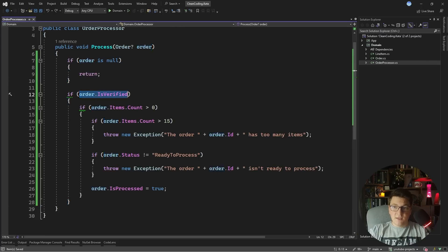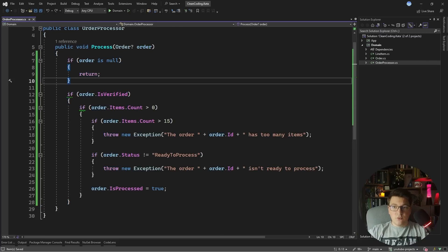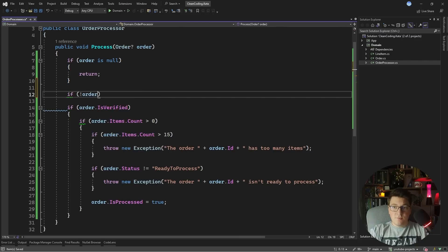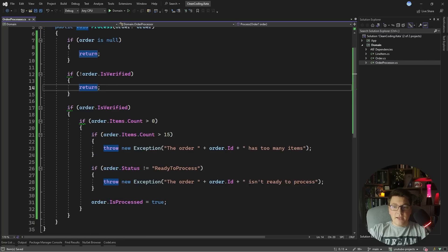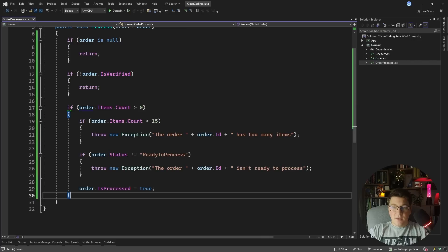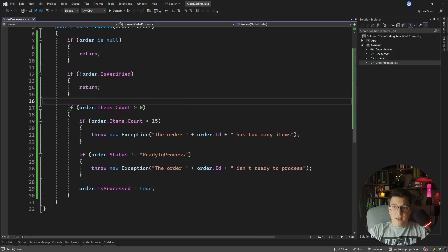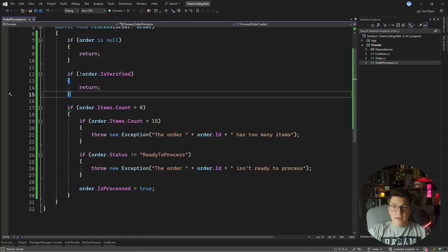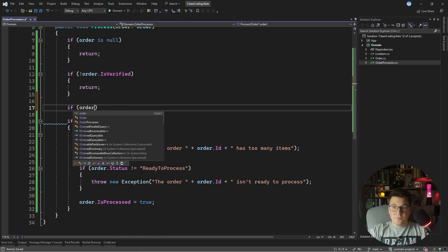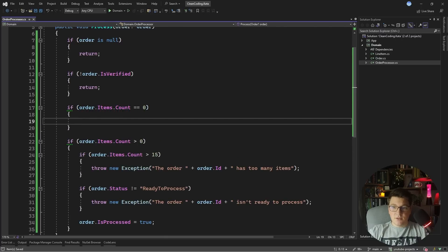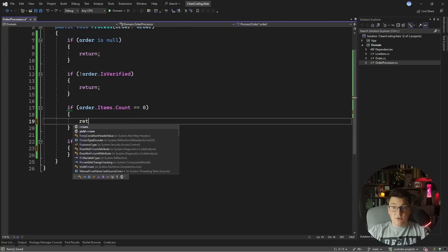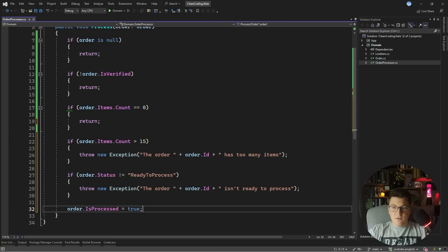The next condition checks if the order is verified, so we're going to negate it — if the order is not verified then we're going to return from this method. Again we can take the nested code and replace it with what we have left. And the last thing we can do is negate the items check: if order items count is equal to zero we can just return, getting rid of the final level of nesting.